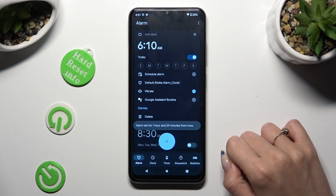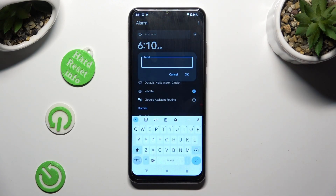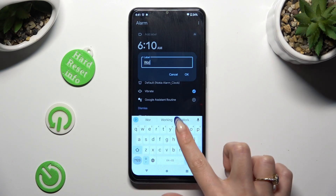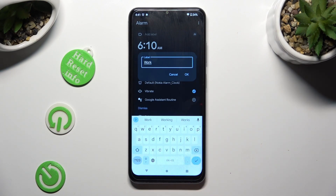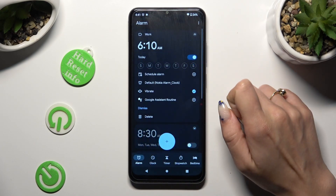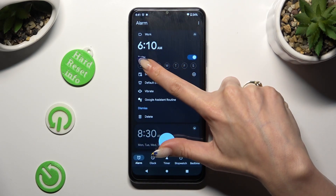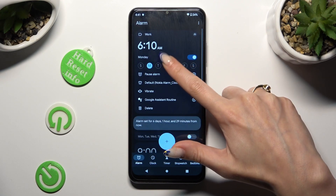And then click on add label at the top. Finally, you can label your alarm however you want to, if you want to. And save your new name by tapping on OK.